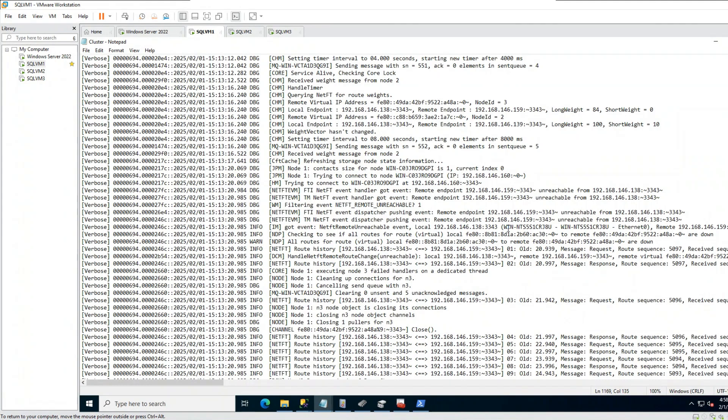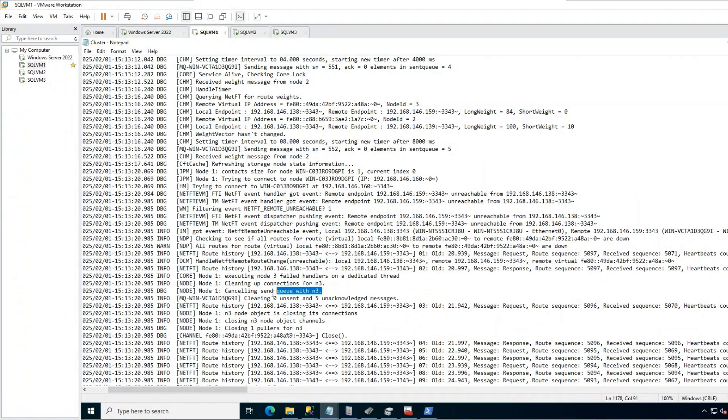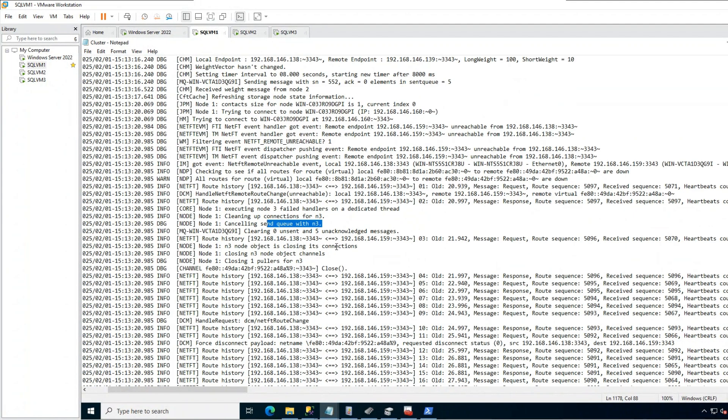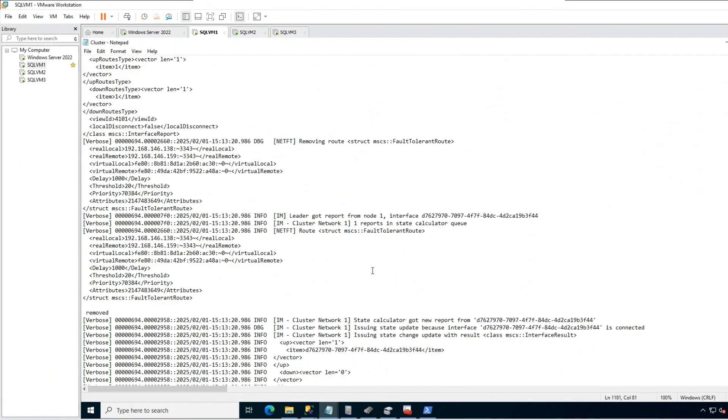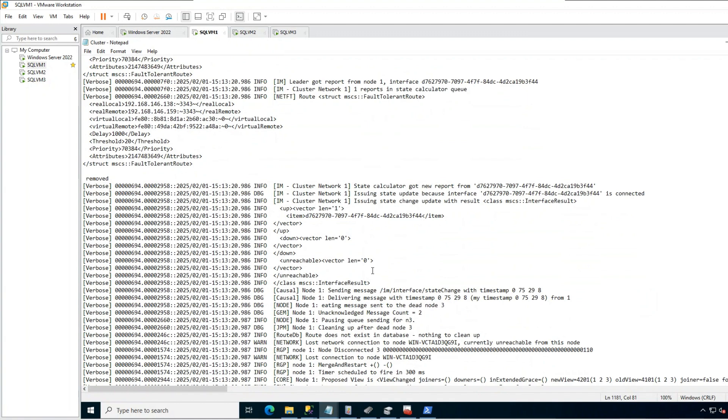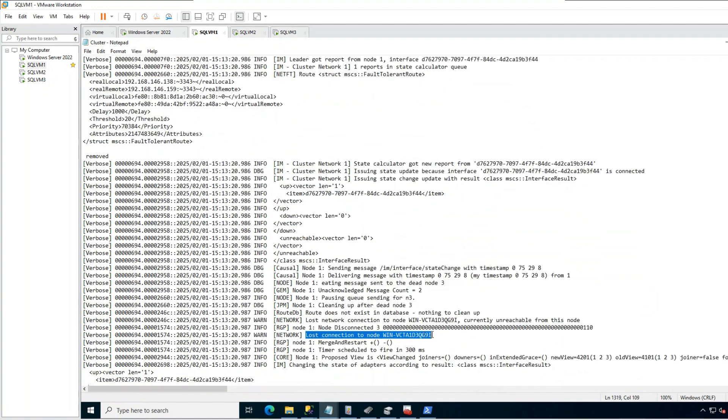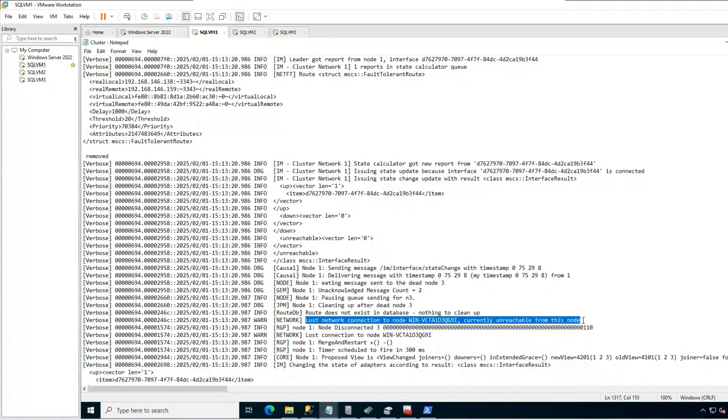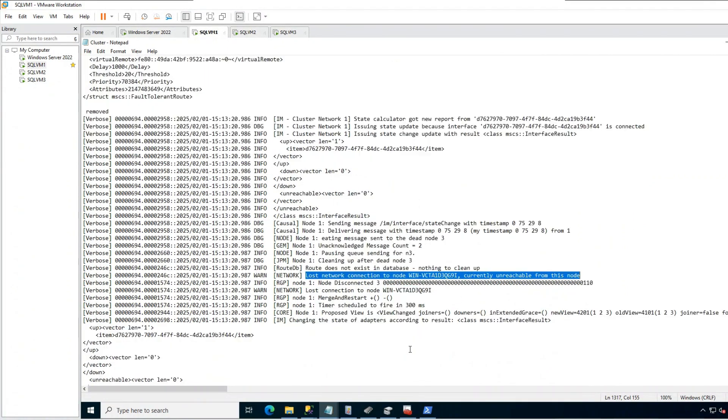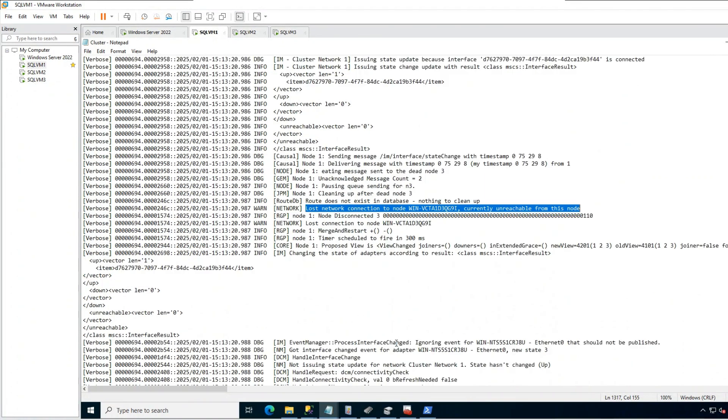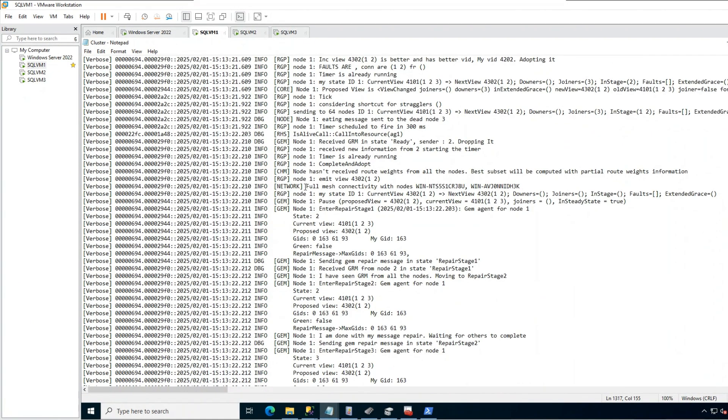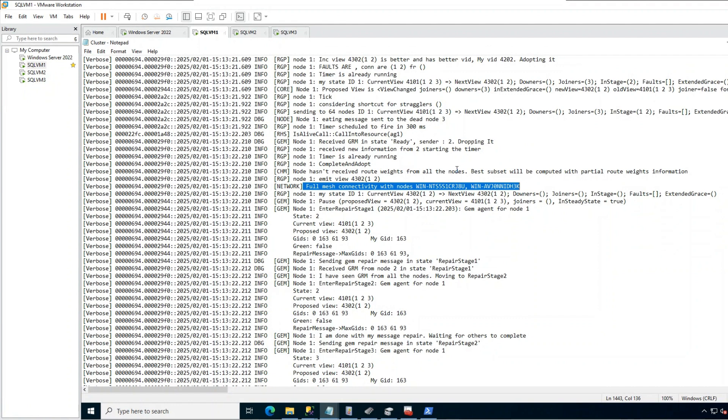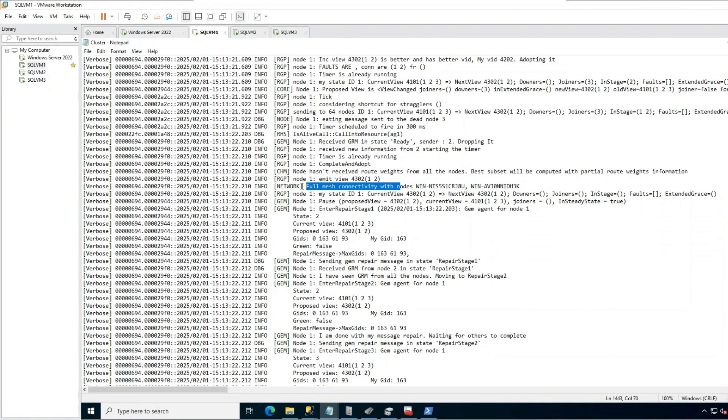You can see primary is cleaning up conversations with failed replica. Let's go down a little. Here you can clearly see primary replica is saying, hey, I'm losing communication with the secondary replica. Here, primary is resetting vote by including only two nodes. Now we have two nodes and two votes only.